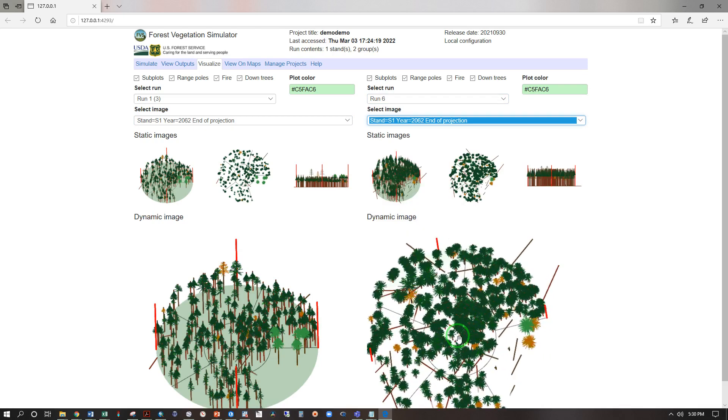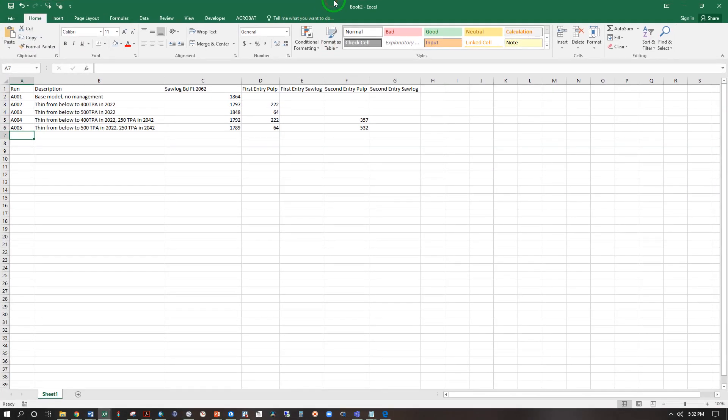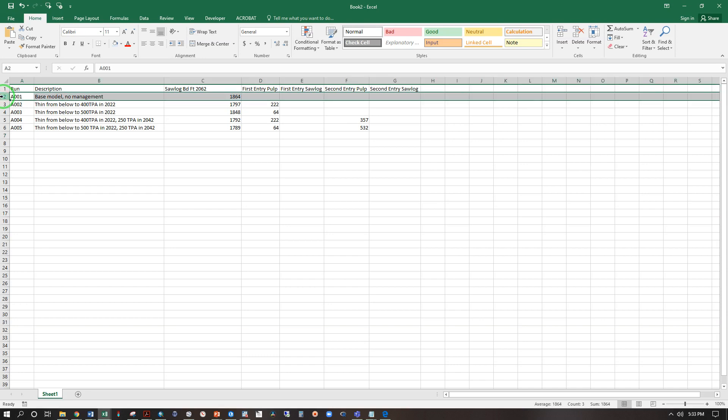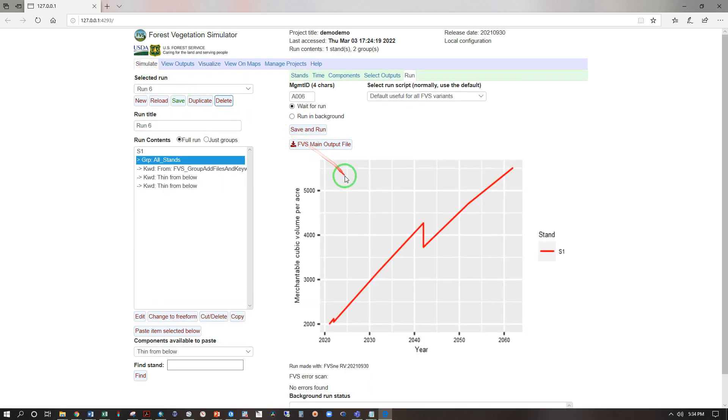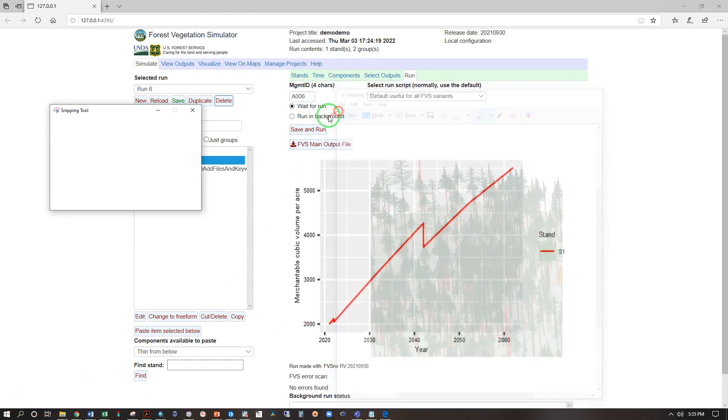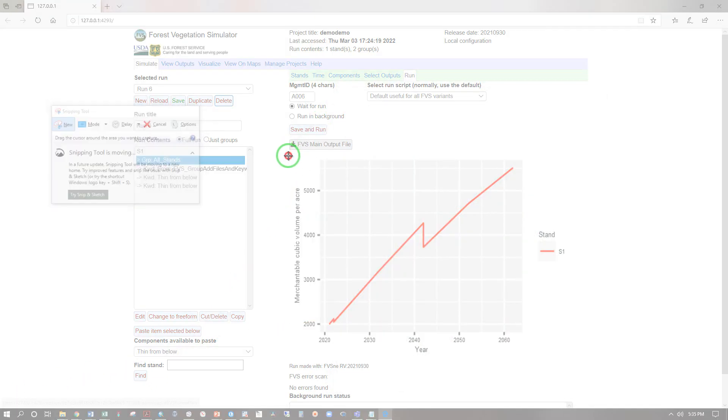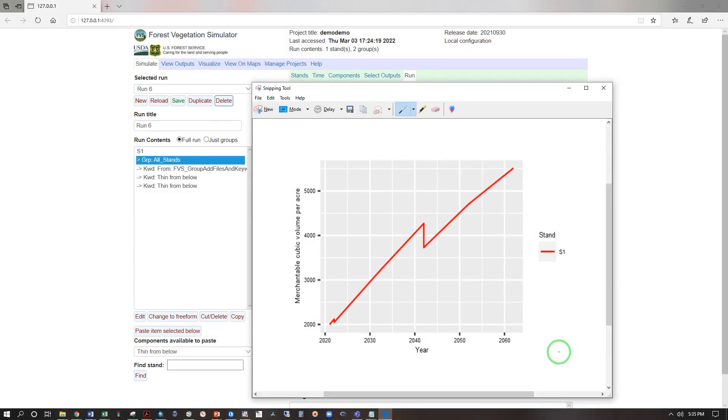Now for your assignment I want you to take six different types of thinning. You can try from below, from above, different intensities. Produce an output table like this and a brief write-up of what you think the worst and the best treatment is and why. Be sure to include a base model for reference and you may argue for that being the best or the worst. Your description of the best and the worst should include both FVS images, the visualizations, and the graphs. Here you may right click and save picture as or use the snipping tool here, click hold drag release and paste into a Word document.